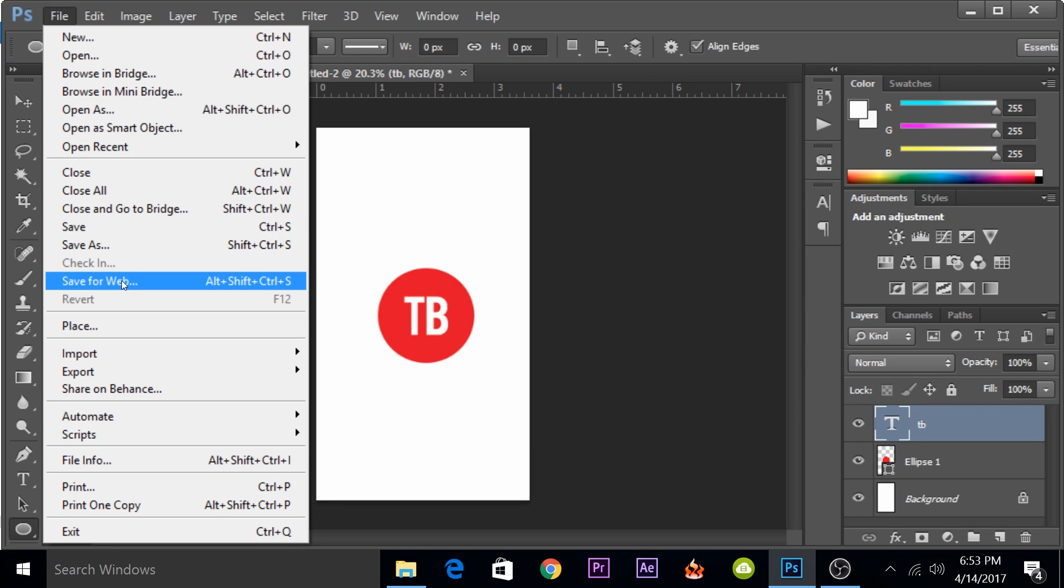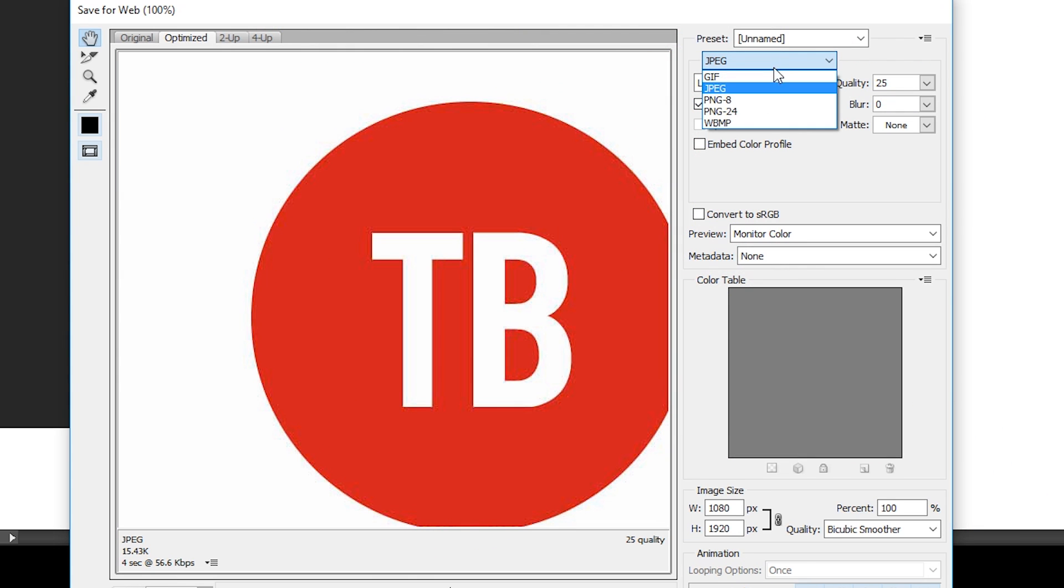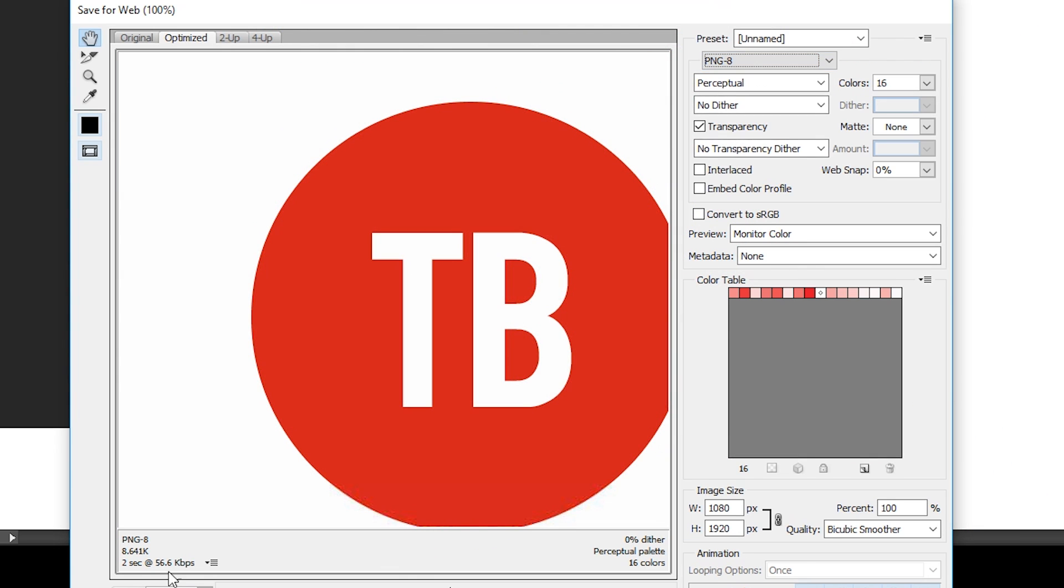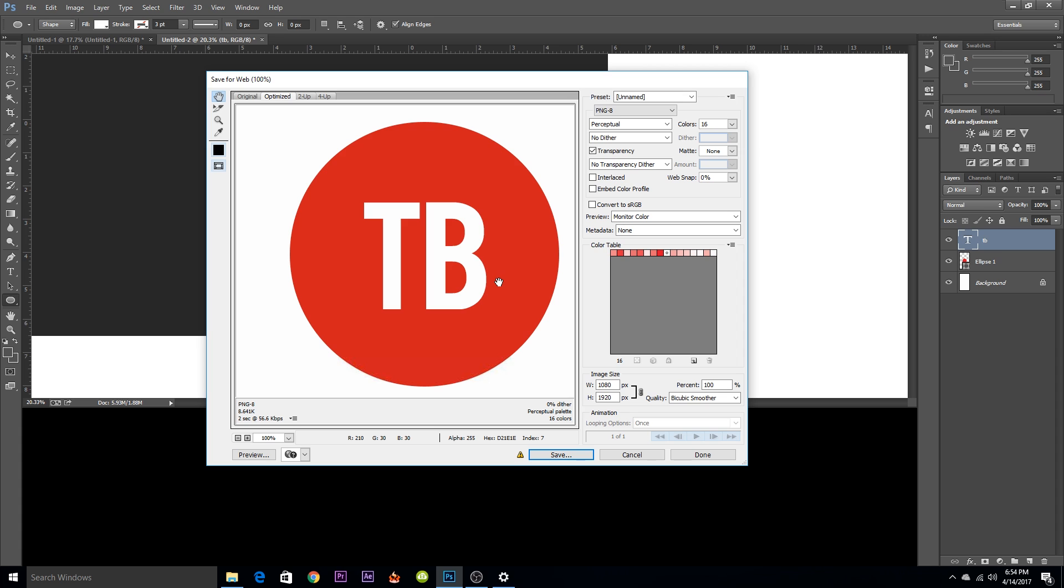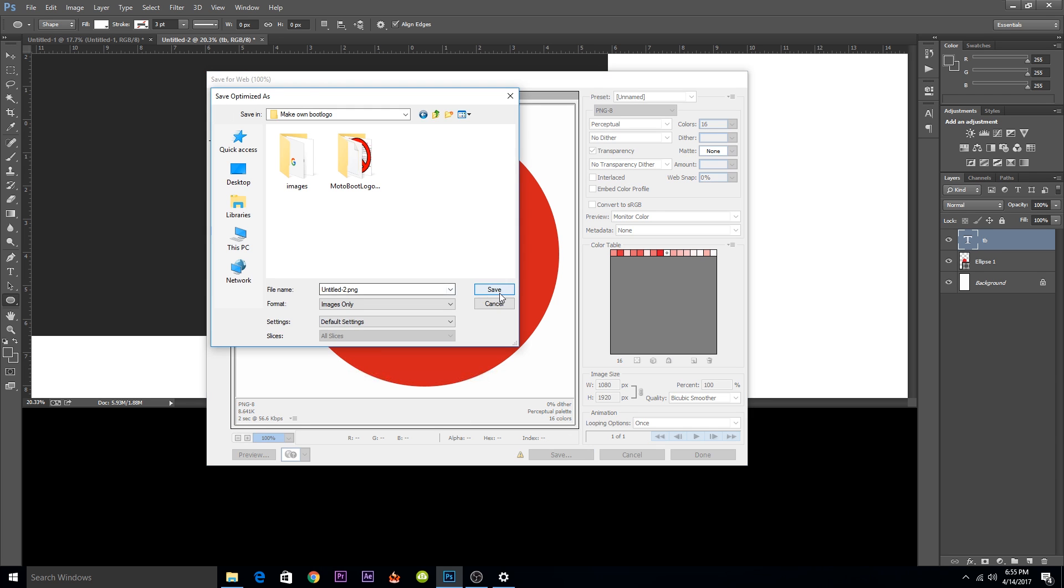When you're using Photoshop, you want to save for web and you want to make sure that the size in this left corner is less than 40 kilobytes. You can use JPEG or PNG 8 if you want. You want to select a balance between the quality of the photo and the size. You want to keep the size under 40 because if you don't, it will give you an error while creating the boot logo. So I'll just save it.